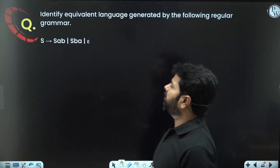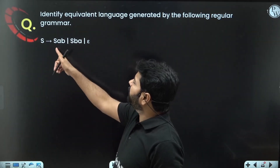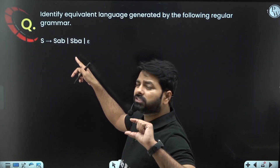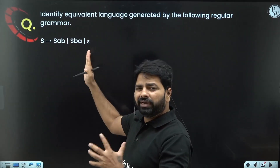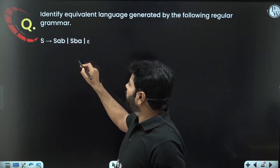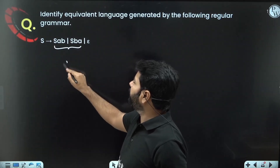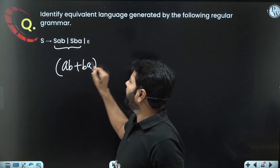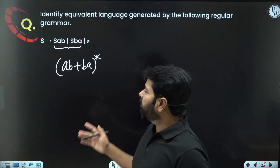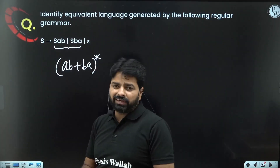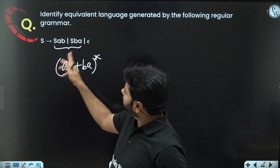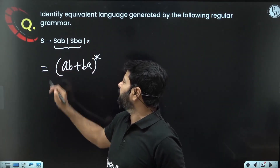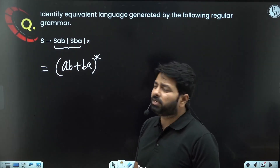In the fifth example: S → S a b | S b a | ε. This is left linear grammar with non-terminal at leftmost position. When S is substituted with ε you get 'ab' or 'ba' directly; repeating gives (ab∪ba)*. So the language generated is (ab∪ba)*.